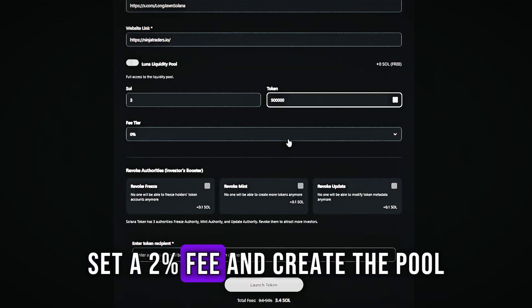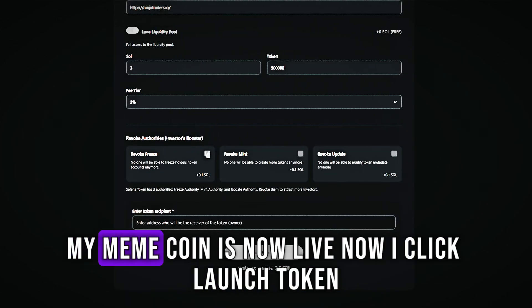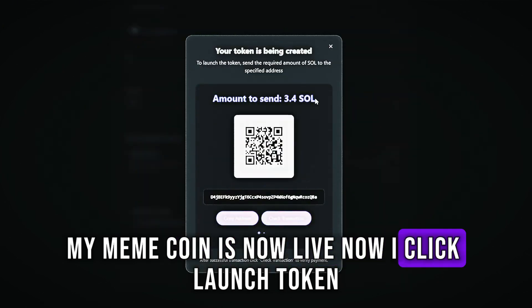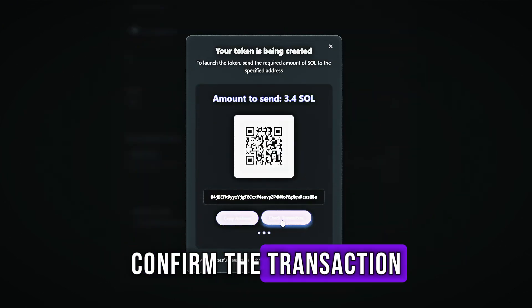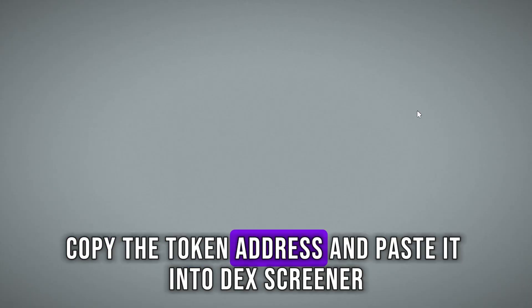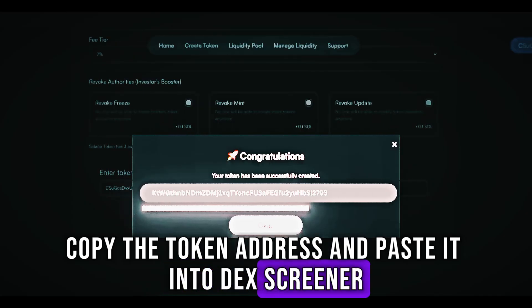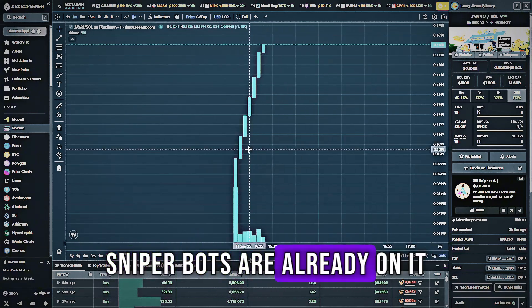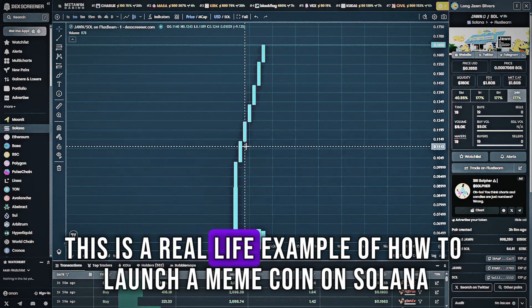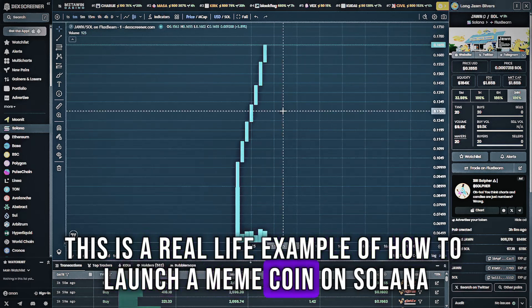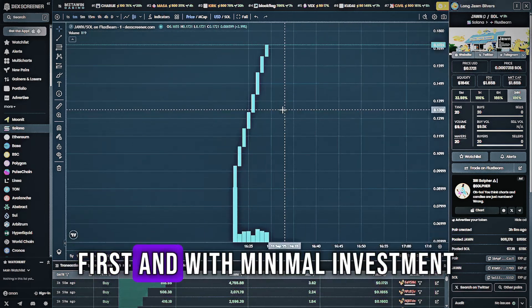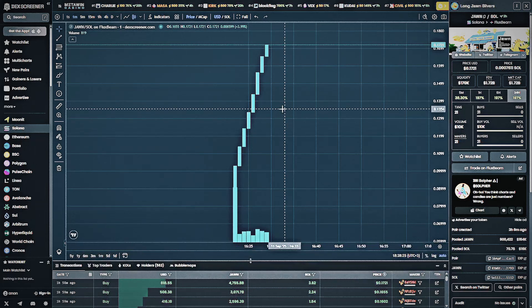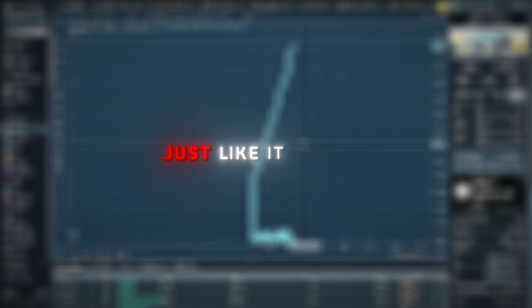Set a 2% fee and create the pool. My meme coin is now live. I click launch token, confirm the transaction, copy the token address and paste it into DexScreener. Instantly, I can see the first buys coming in — sniper bots are already on it. This is a real-life example of how to launch a meme coin on Solana, fast and with minimal investment. DexScreener shows doubled liquidity because it counts both the token and Sol. Buys are coming in just like it should.